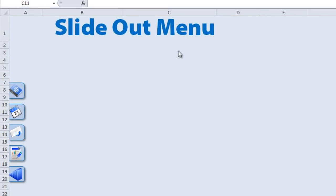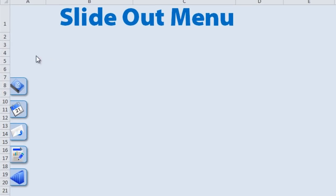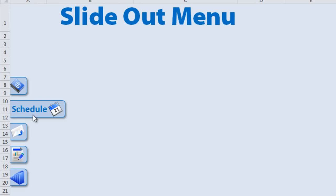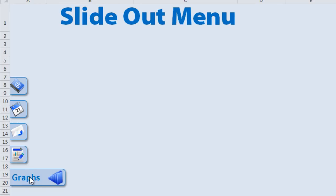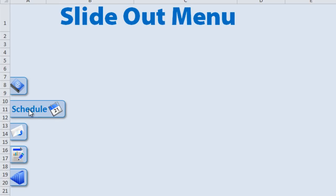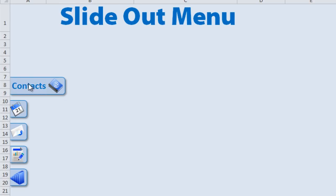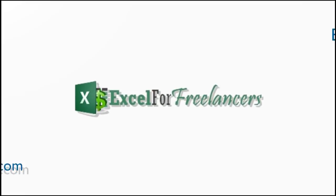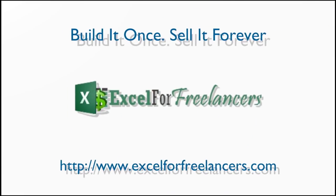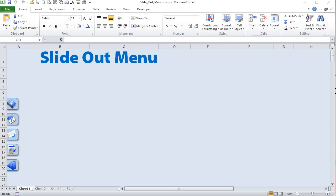Hello, this is Randy with Excel for Freelancers and today we're going to be showing you a fantastic little slide-out menu that I've created that can be used in any single workbook. So let's get started.